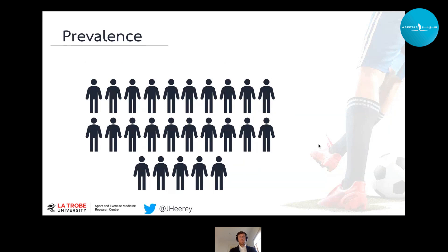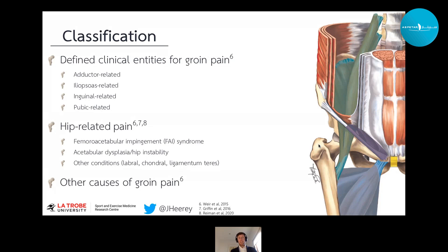To put those figures in context, if we think about a 25-man player squad, anywhere from three to eight players will have some form of groin problem on a weekly basis.